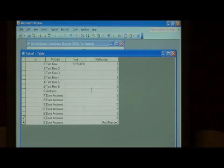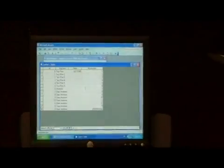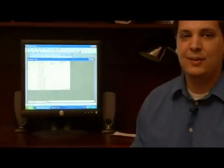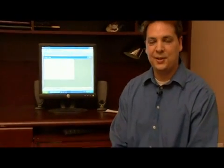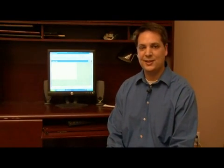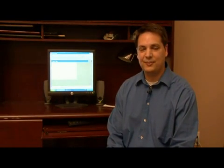It's that easy to create an automatically generating number field. My name is Dave Andrews and I've just showed you how to create a field in Microsoft Access that automatically generates numbers.